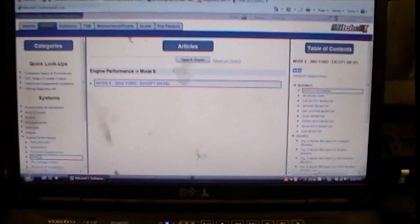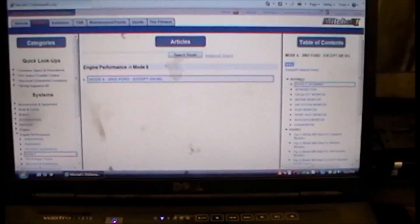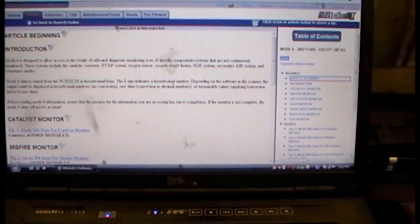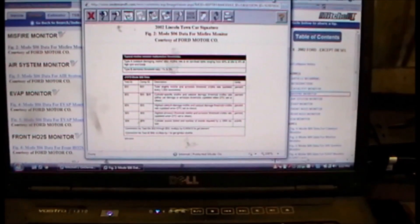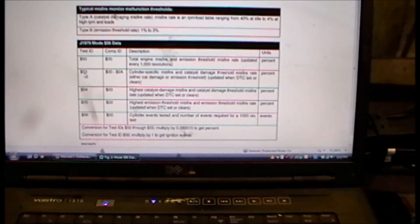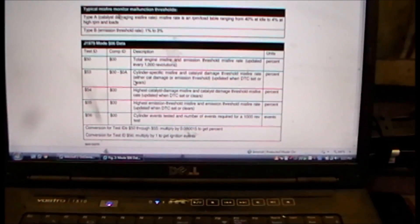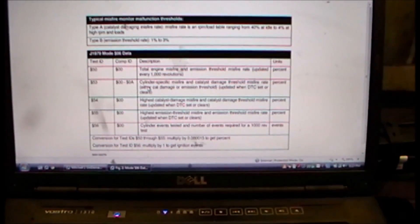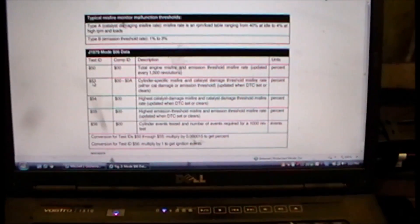Under engine performance, Mode 6 gives you this data. The hexadecimal number is what the little dollar sign represents. We're looking for the misfire monitor — go to Mode 6 data for misfire. We've got total engine misfire at test ID 53, which is what we were looking for, and cylinder-specific data for cylinders one through eight.